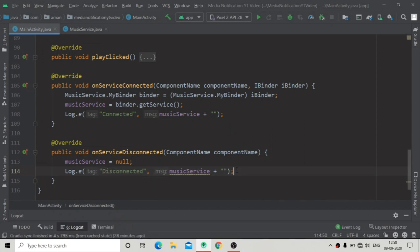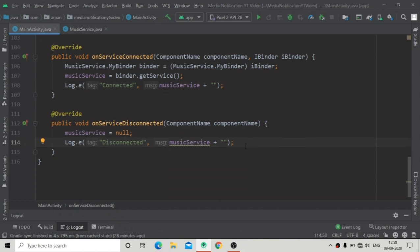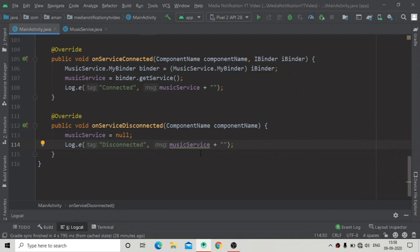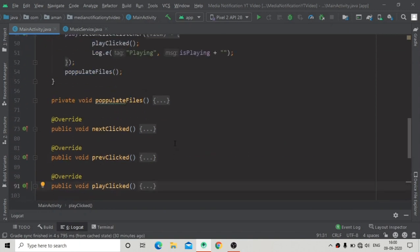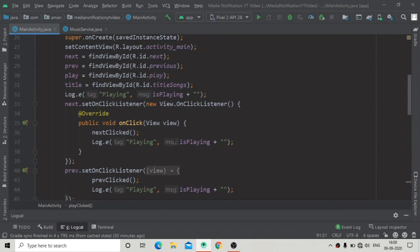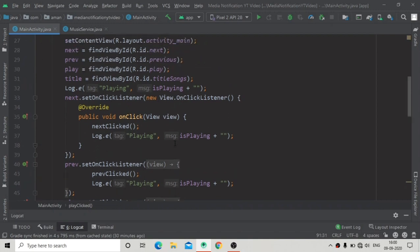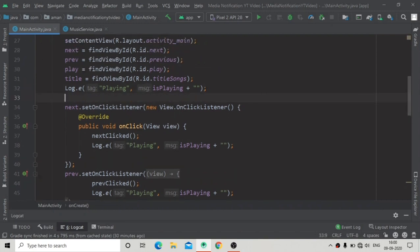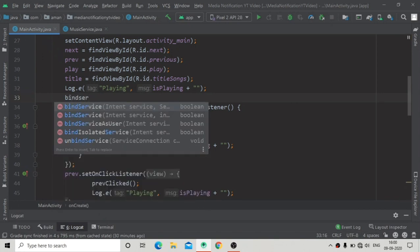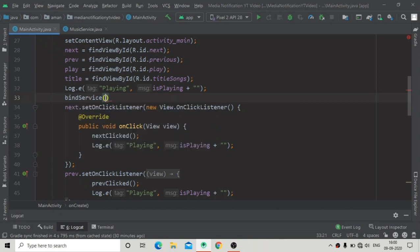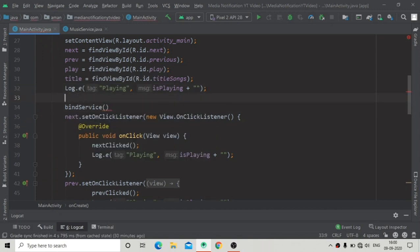This disconnected message will be shown in our logcat. After all of these things we have to bind our service in one of the lifecycle methods. I am binding the service in onCreate in this video, but ideally we should bind the service in onResume. When we go to onPause the service should be unbound, and when we come to onResume the service should be bound again.